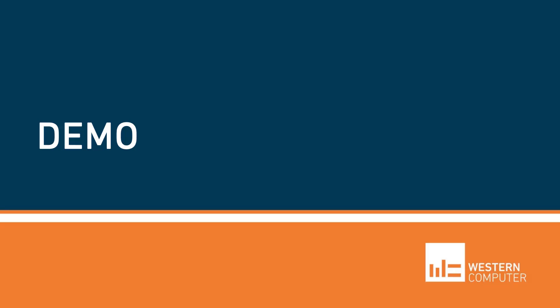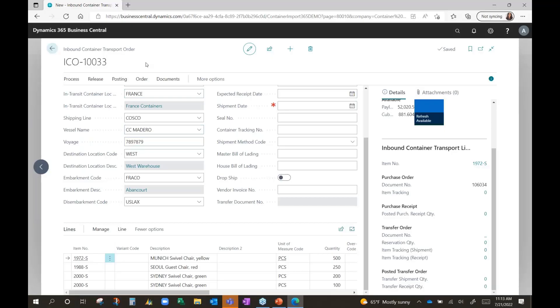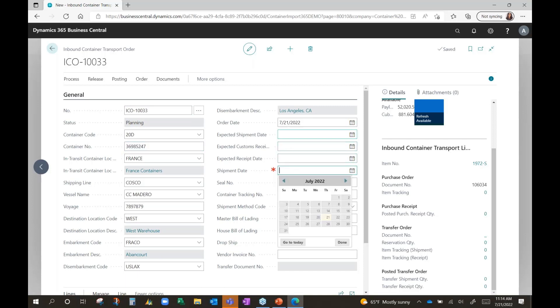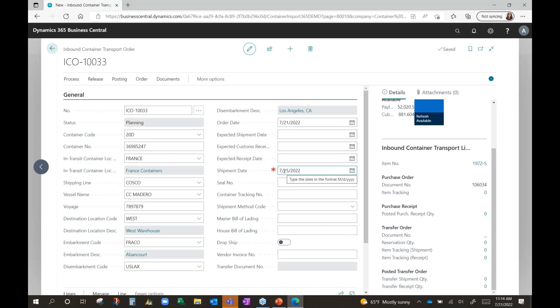Let's go ahead and go to the container. We're on this container, and right now the status of this container is planning. Once I'm ready and I get notification that this is now ready to be shipped or has been shipped, I'll go ahead and plug in my container number that I've been given and also the date that it's been shipped. Since the order date is set for today, I'm going to identify that this was shipped on 7/25.